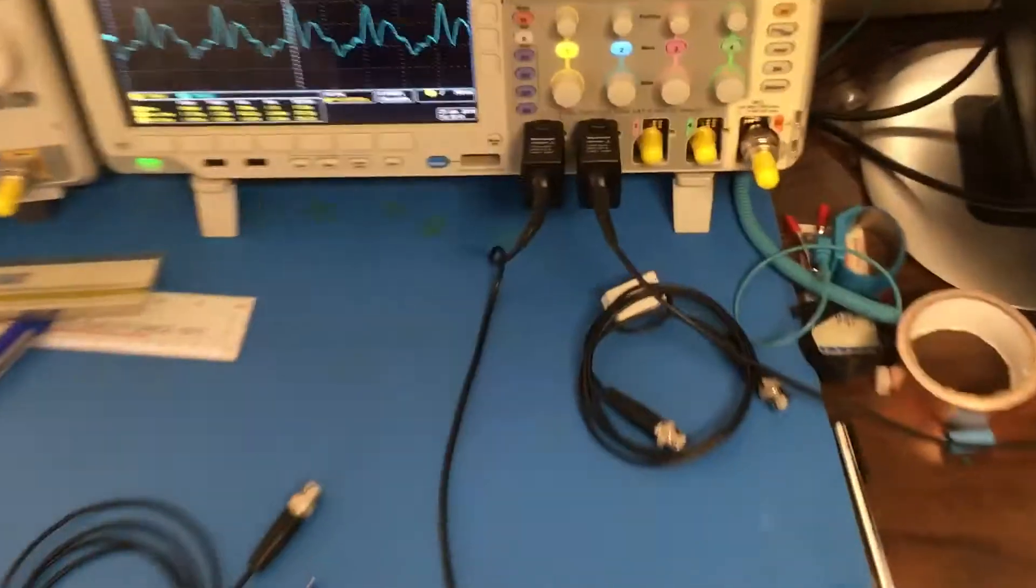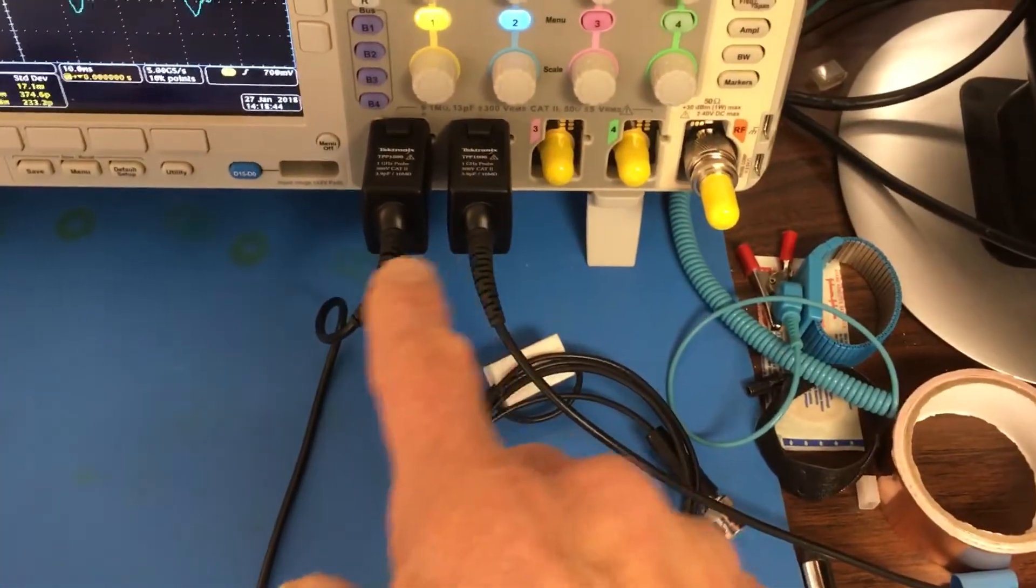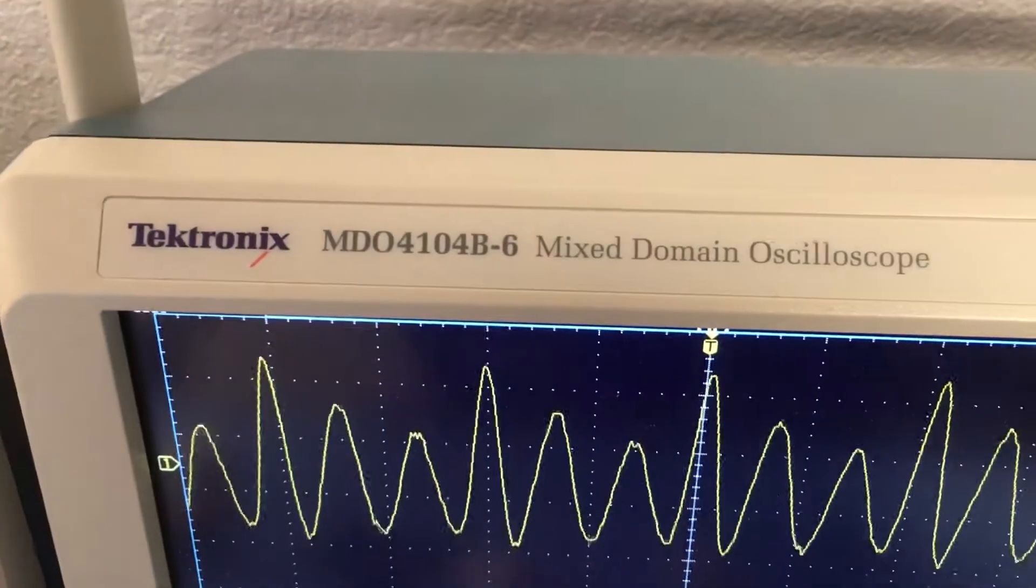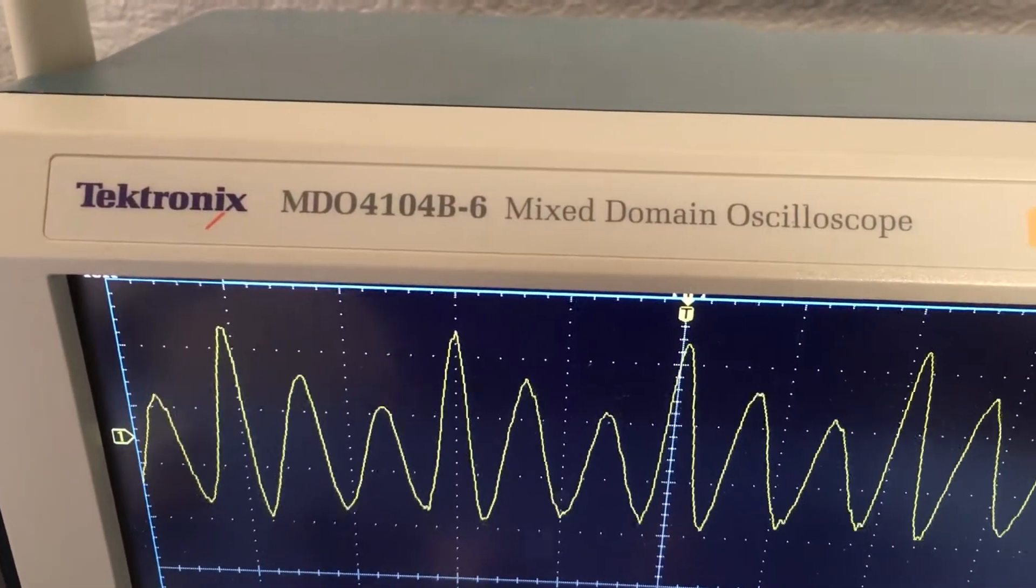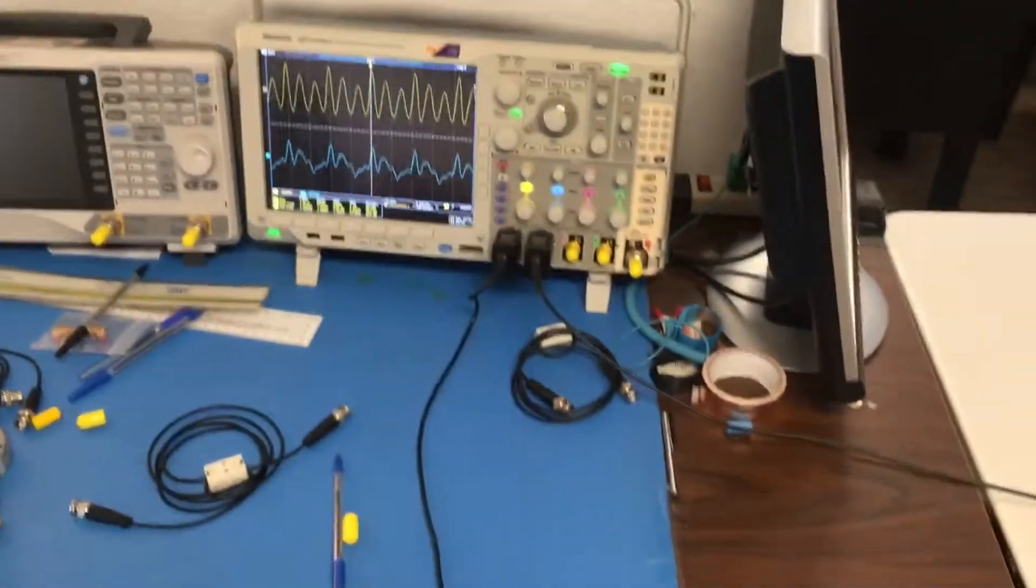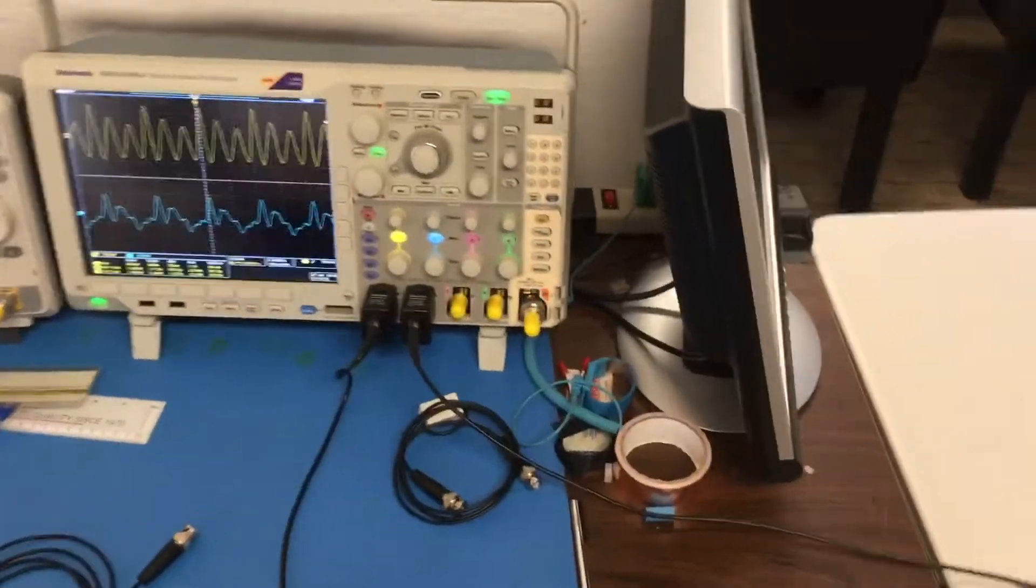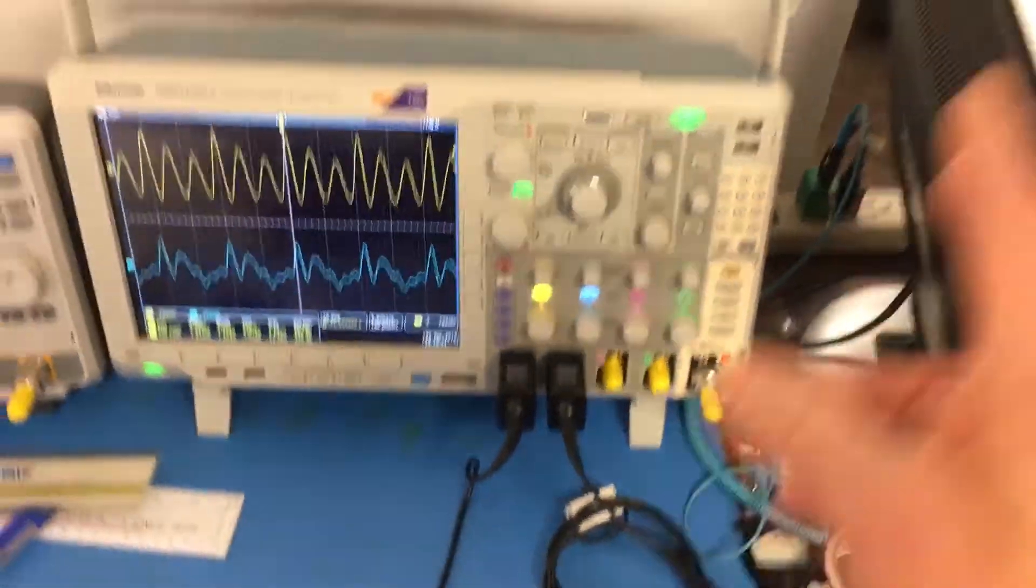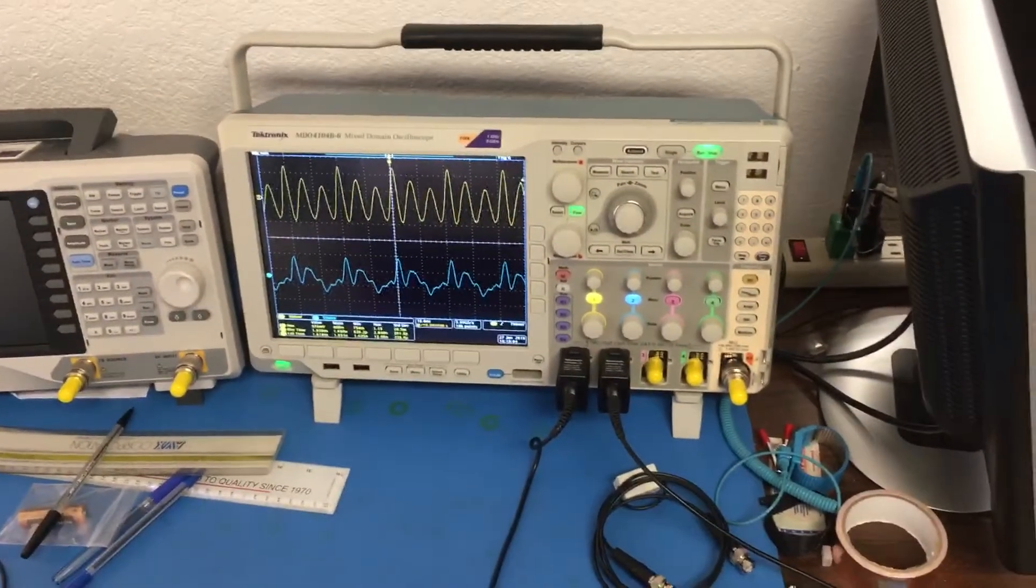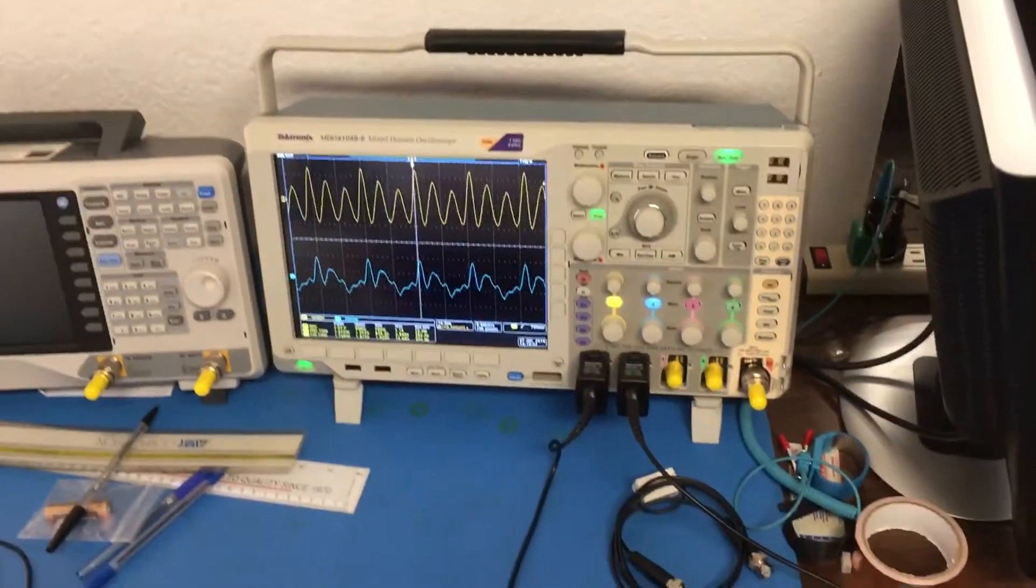Over here at the scope we have these really nice software driven probes. The oscilloscope is a Tektronix MDO4104B-6 oscilloscope, mixed domain scope, and it's got a really nice interface to these probes. You plug the probes in, hook them to the little calibrator over here on the side, push a button on the menu and it calibrates the probes and stores the calibration data associated with that probe. No human error.